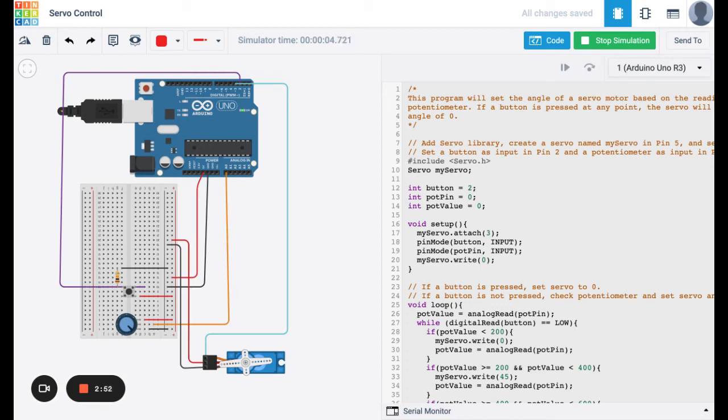Hi, this is one of the more advanced circuits that students get to build. In this exercise, students are to build a circuit where a potentiometer can control the angle of a servo motor.